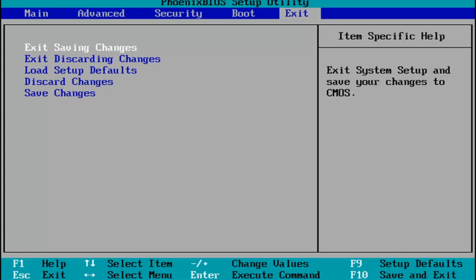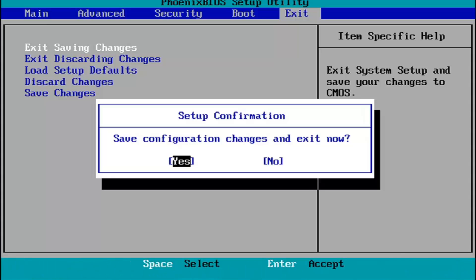When you're done, you tap the F10 key on your keyboard to save and exit. Tap F10, save configuration changes and exit now. You hit enter and Windows 11 will begin booting up again.